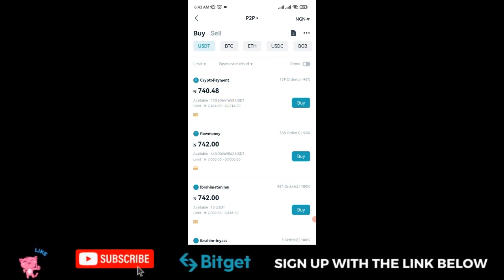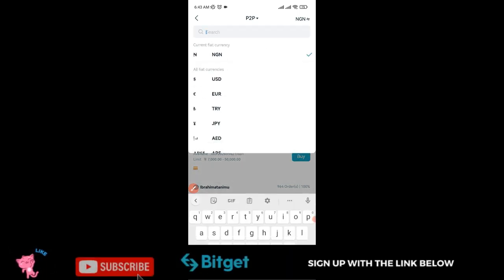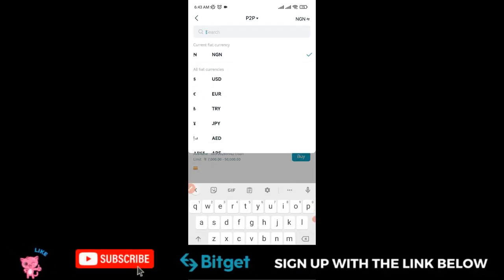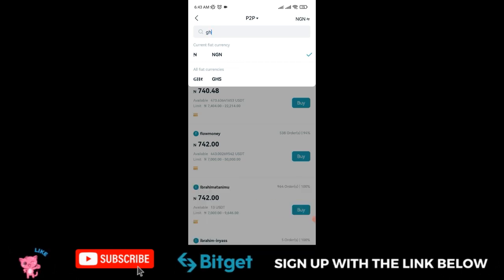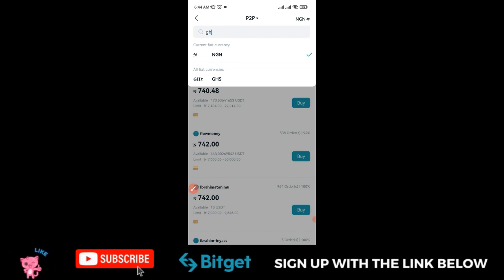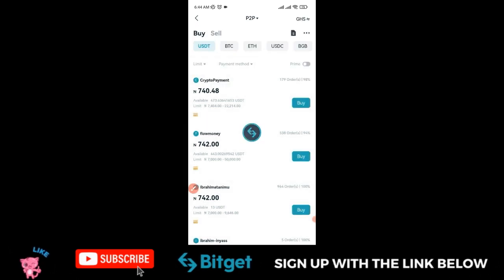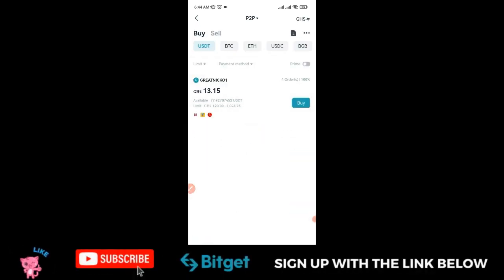If you want to buy with your Ghana Cedis, click on the NGN field, search for Ghana Cedis, and when it appears, click on it. This will bring you to the Ghana Cedis market.